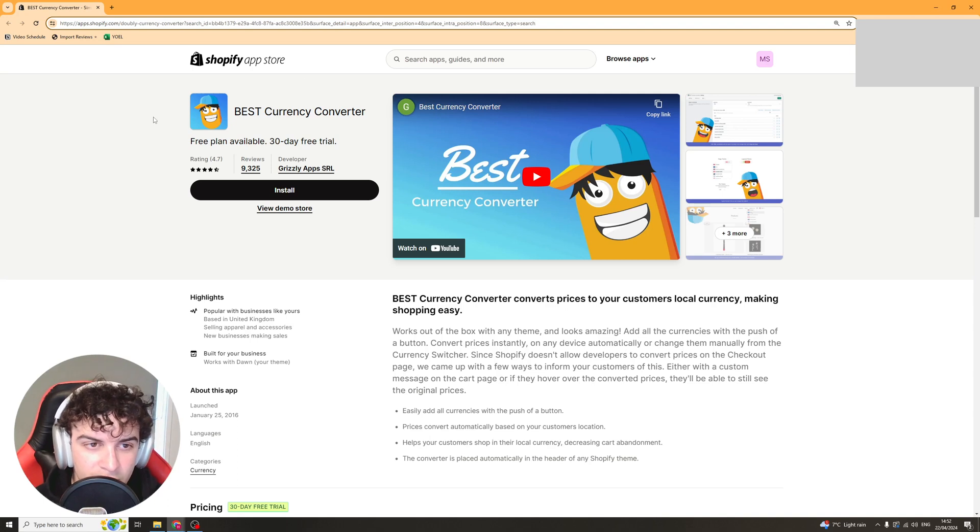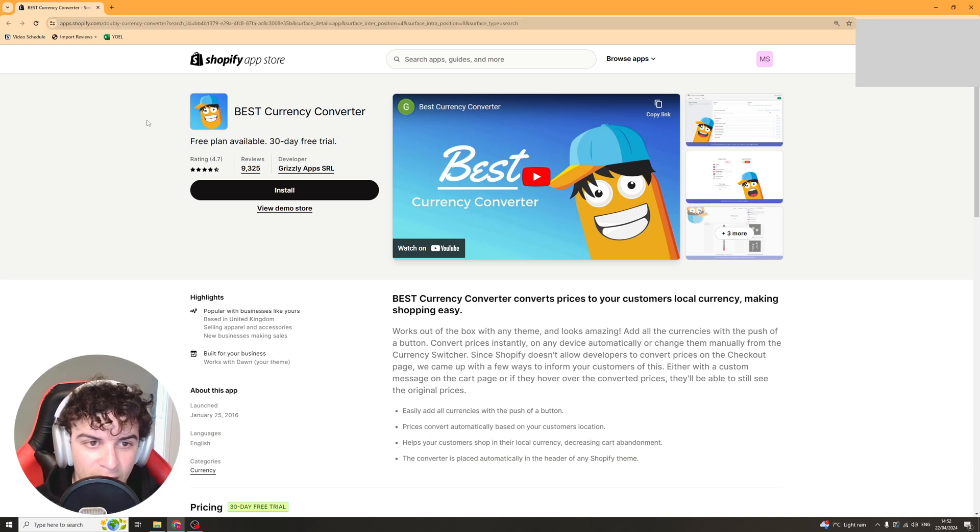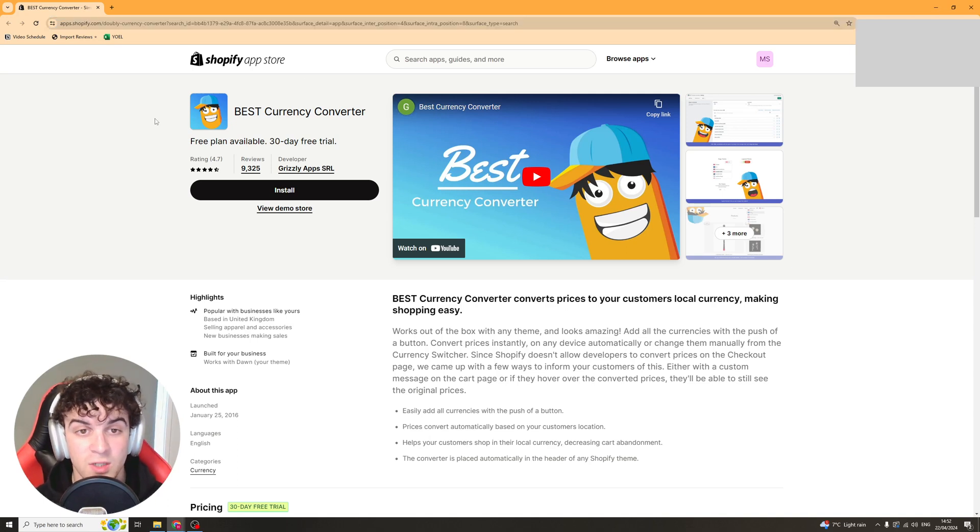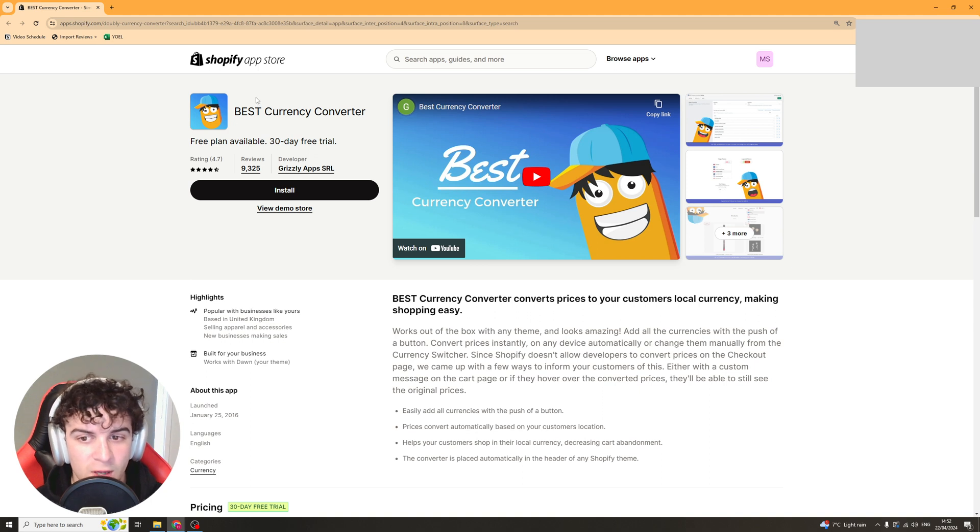In today's video I'm going to give you a full beginner's guide to the best currency converter Shopify app.